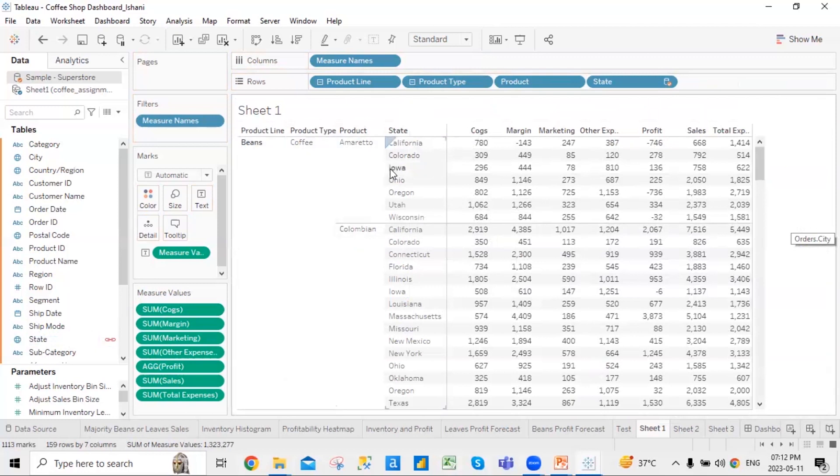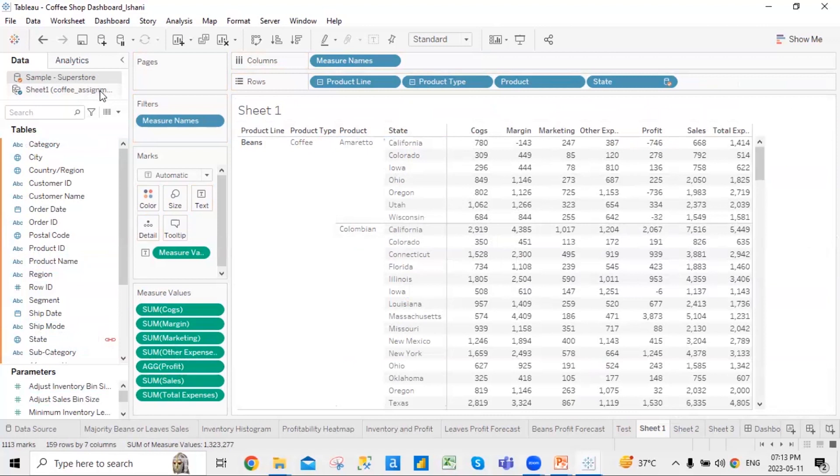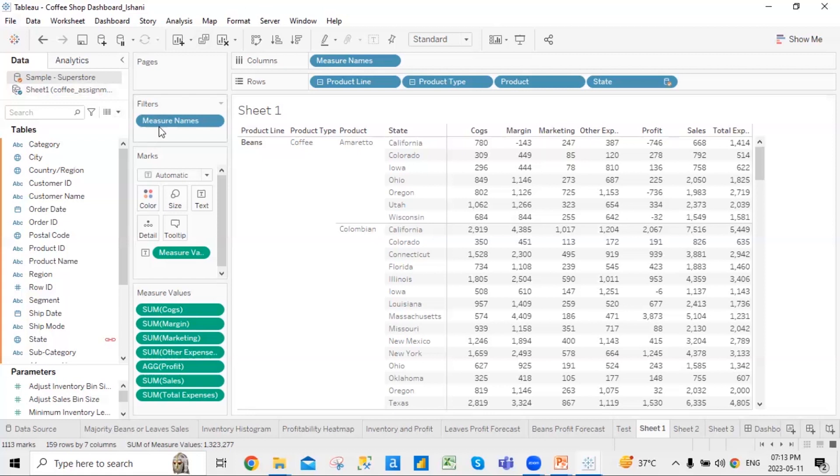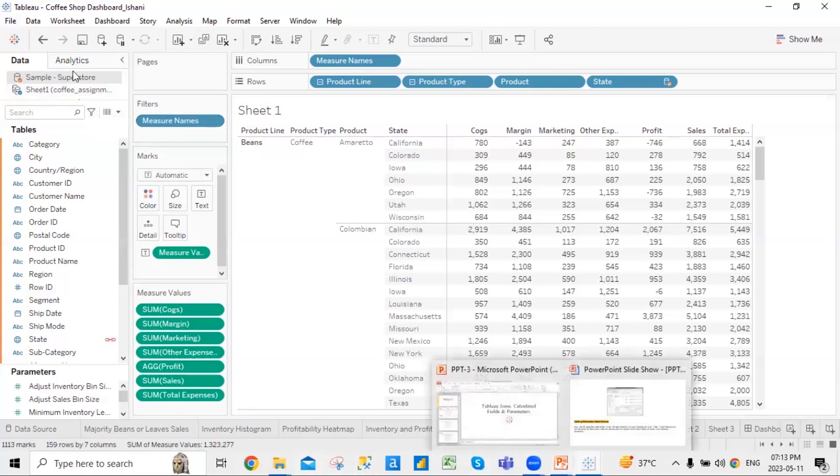So this is basically a concept of data blending where you basically set up a relationship between the two tables. Now it doesn't matter if that relationship has a common column, or if the value in the common column has uniqueness or not. But there is a relationship which is set up. So this is called data blending.